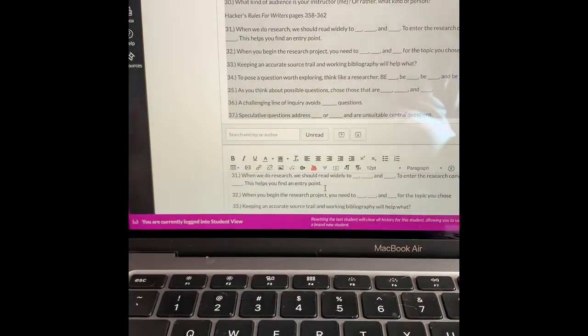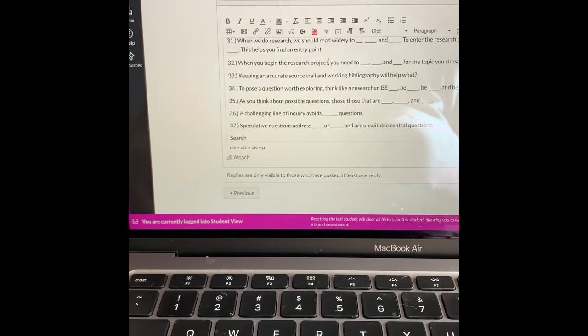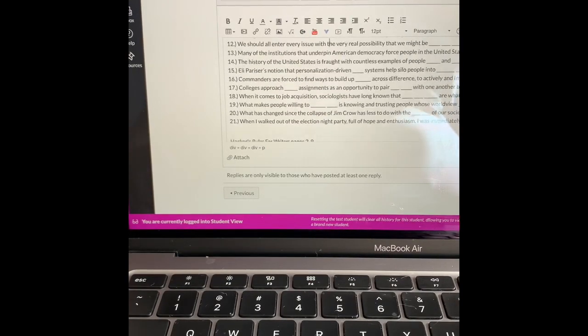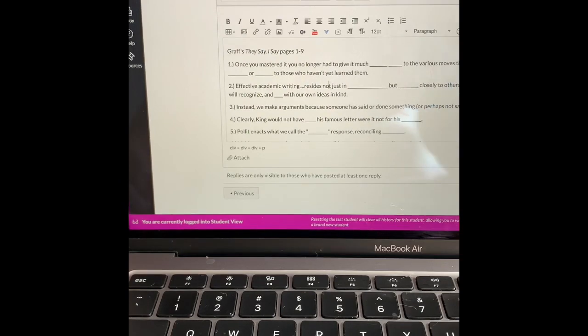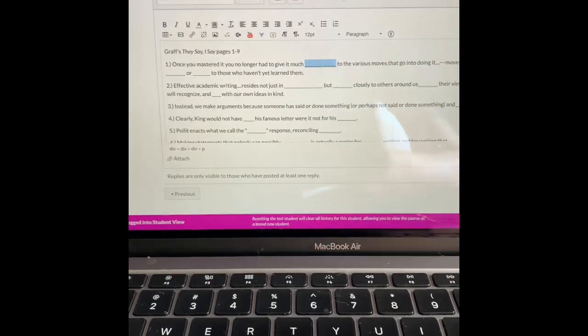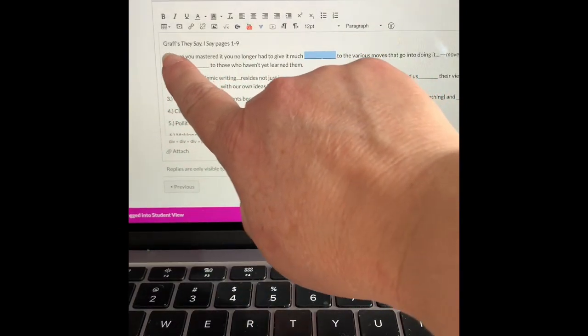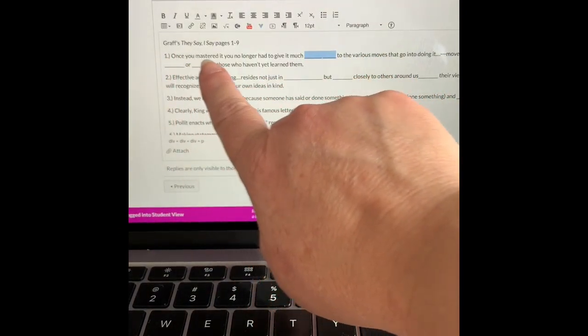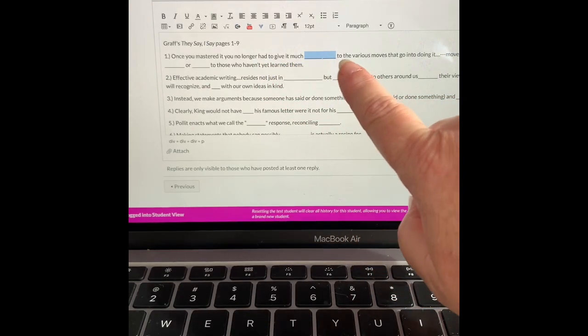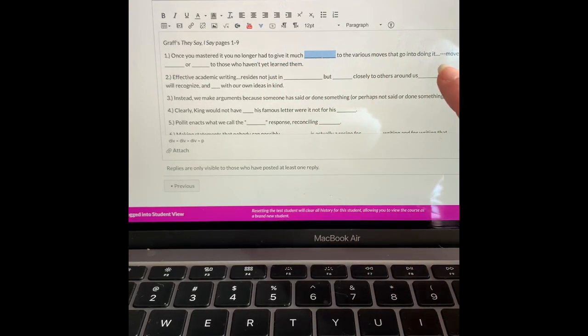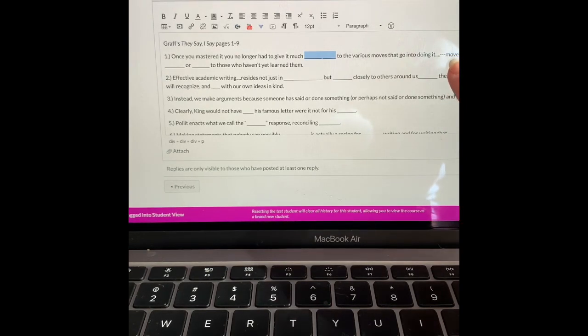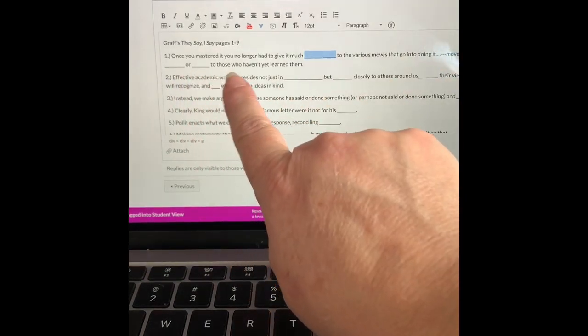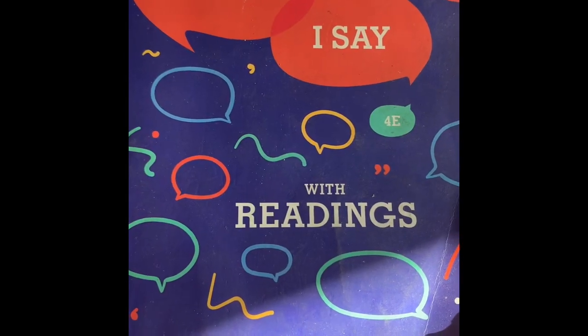You copy and paste and just do the reading and fill in the blank. I'm going to show you a little bit about what this looks like. Once you have copied and pasted the questions, you'll notice the phrase: once you have mastered it, you no longer have to give it much blank blank. So it's two words. That's an ellipsis, so it might mean a phrase or a couple sentences might pass till moves that may seem blank or blank to those who haven't yet learned them.